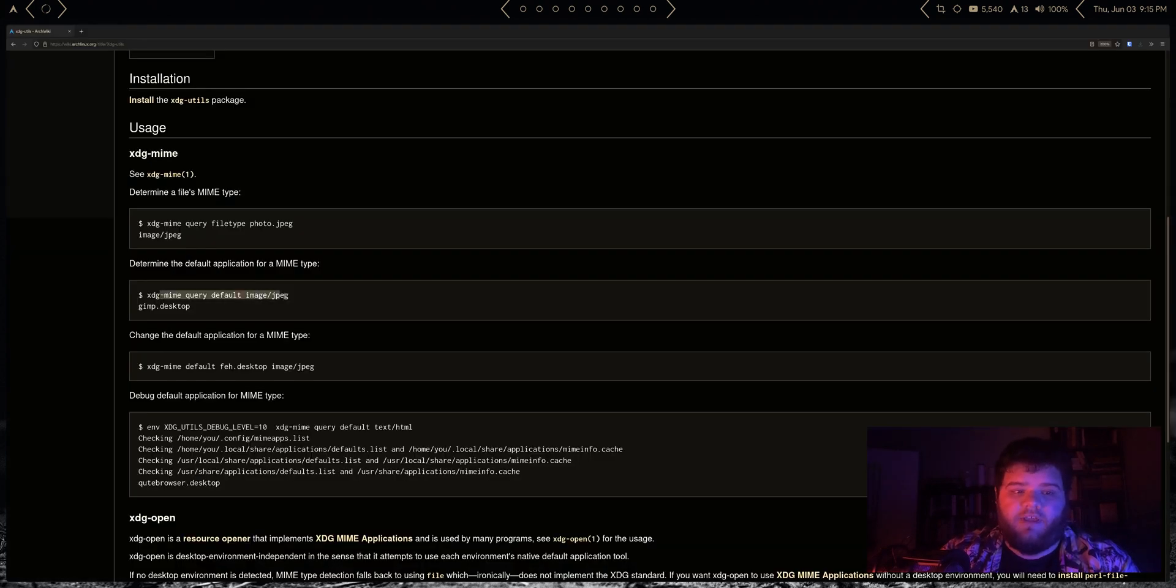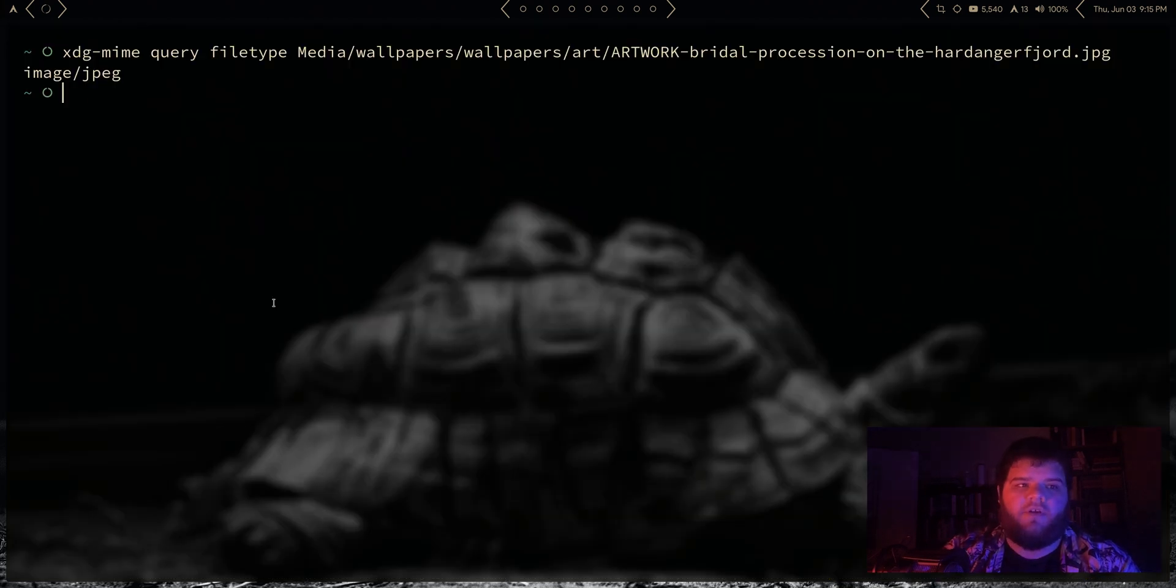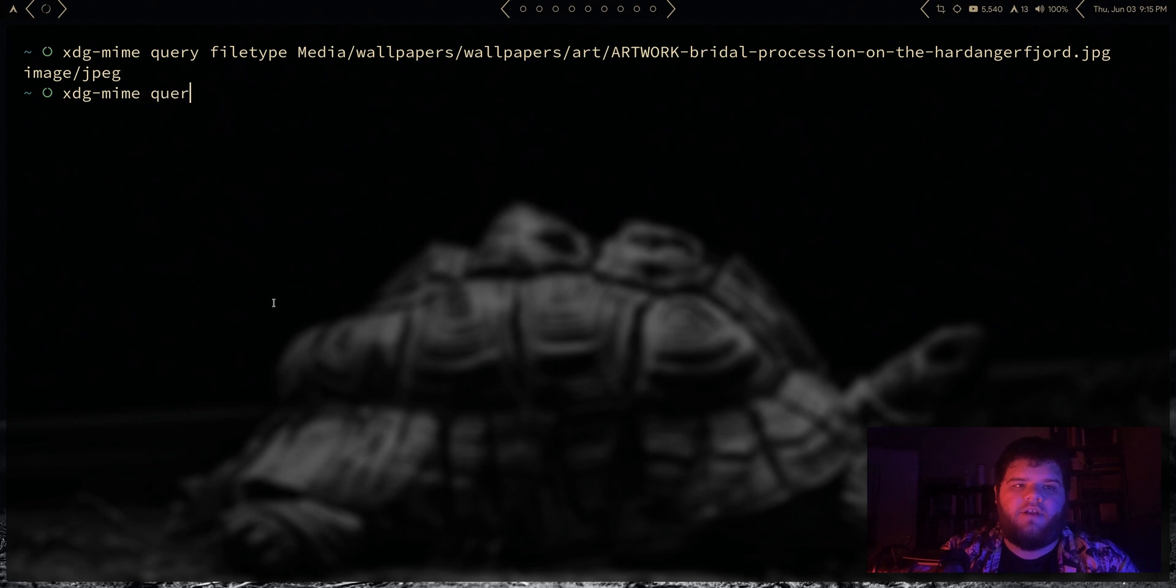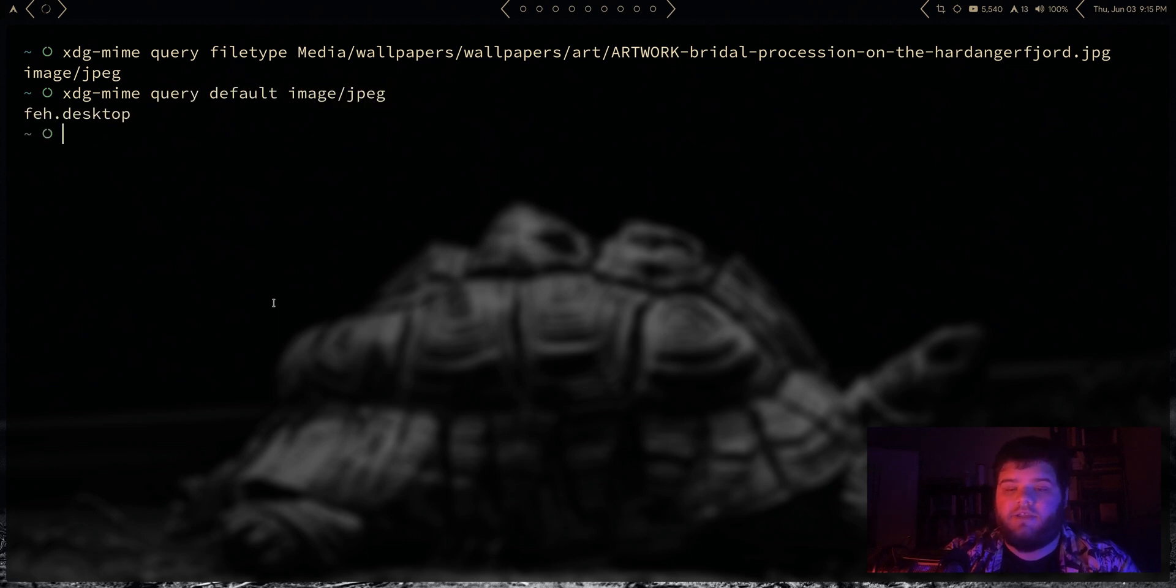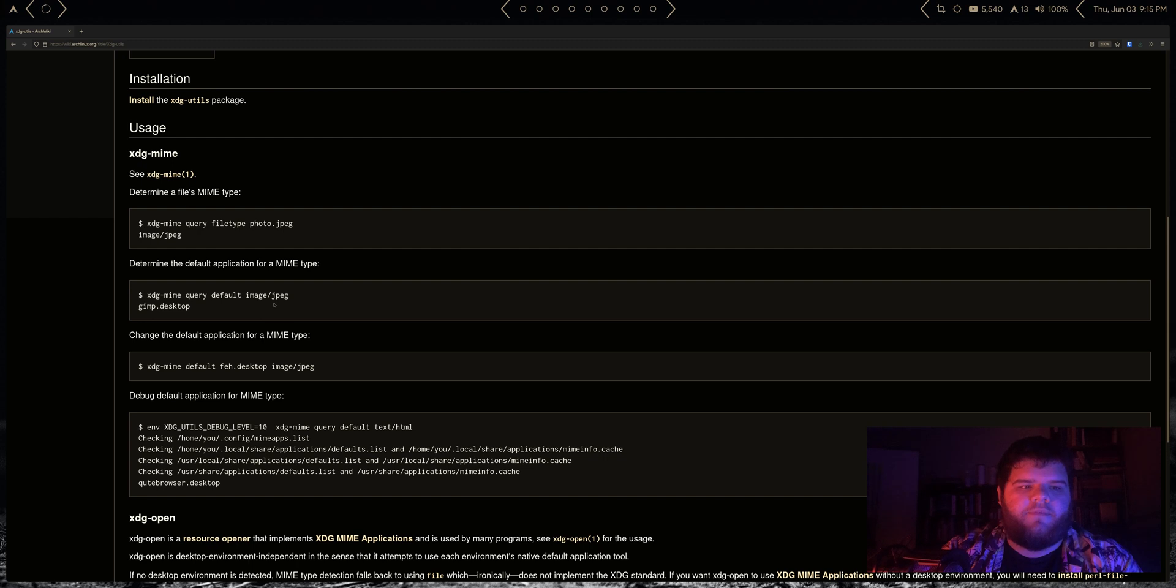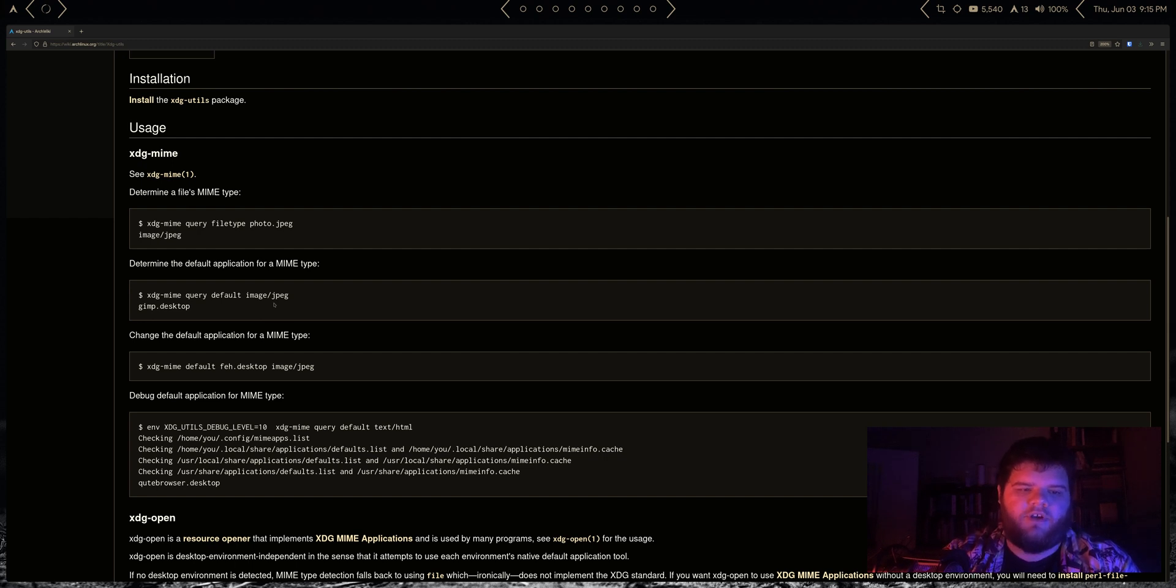It's image/jpeg. Then what we can do is we can find what the default app to open that is. So we're gonna do xdg-mime query default for image/jpeg.